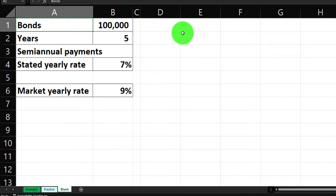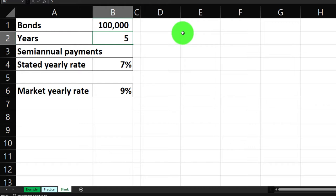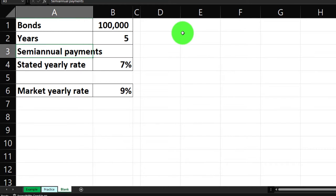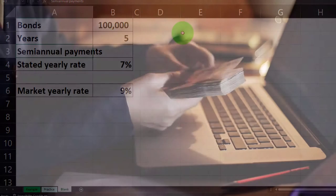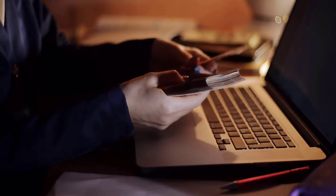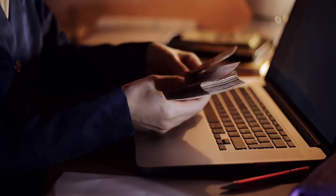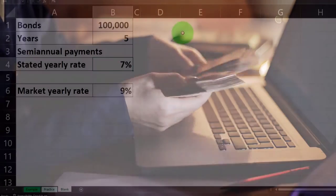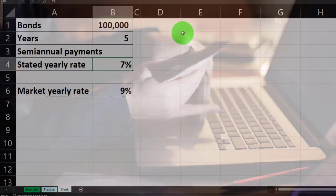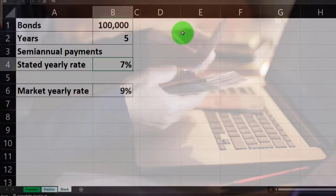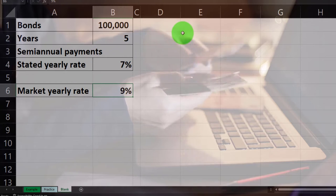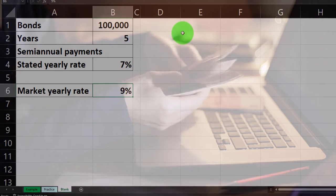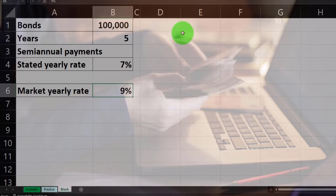The bond parameters: number of years is five, payments are semi-annual — they pay every six months. The stated yearly rate is seven percent and the market yearly rate is nine percent.